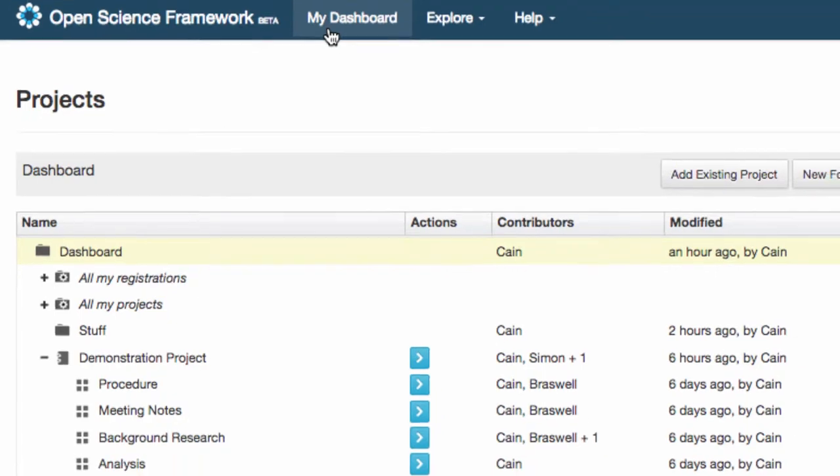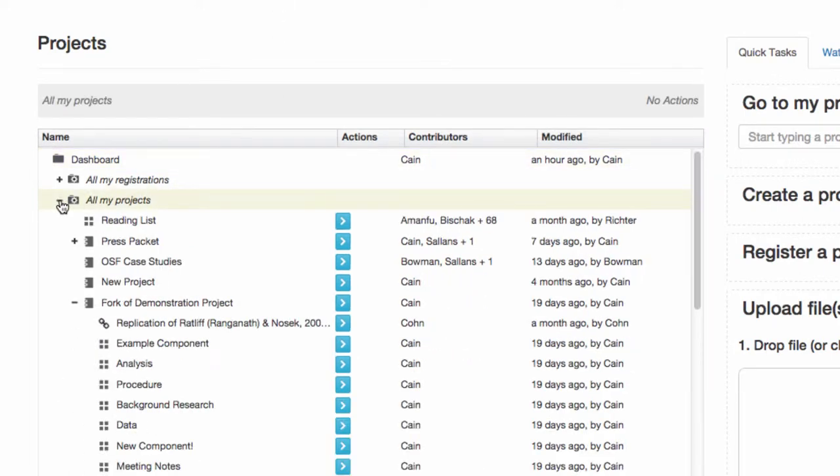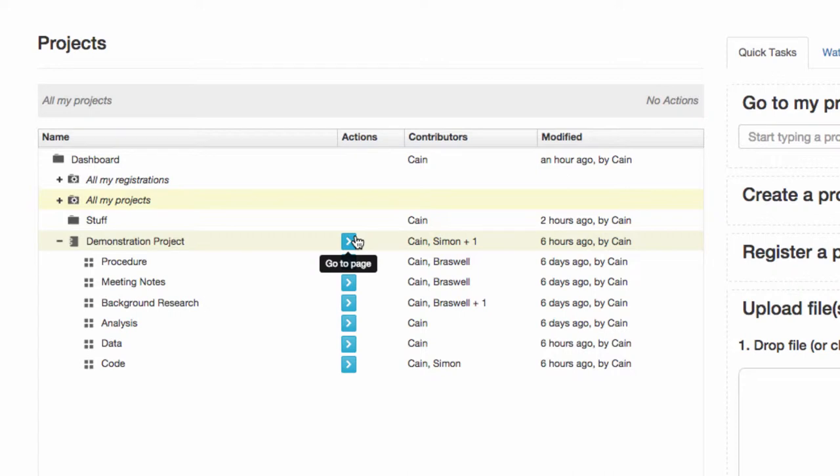The Project Organizer gives you access to any of your projects or components. It is simple to navigate. Use the plus button to shrink or expand any folder to reveal its nested components. Then you can navigate to a project or component with the blue arrow.